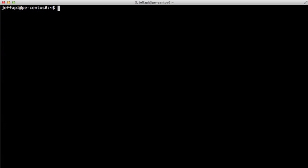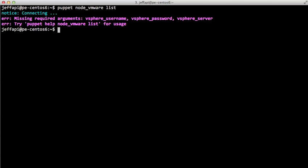So I haven't added my credentials to Cloud Provisioner yet. So if we try one of these subcommands, we're going to get this problem. So we need to supply a vSphere username, a vSphere password, and the vSphere server that we're talking to. And again, these go into a file called tilde.fog.